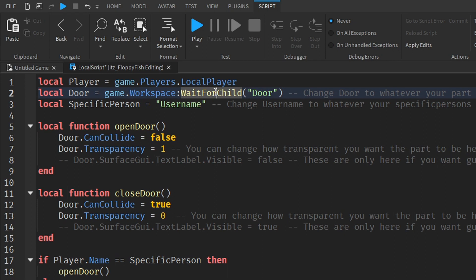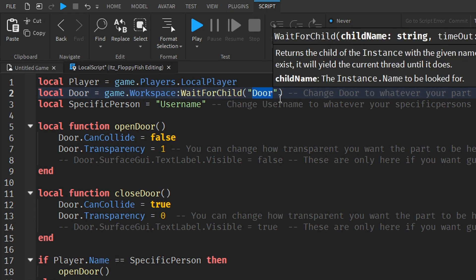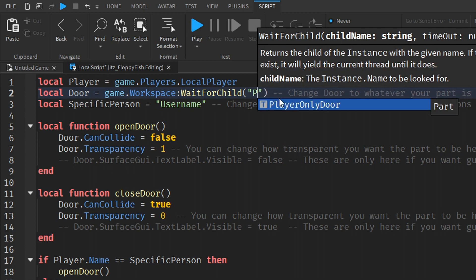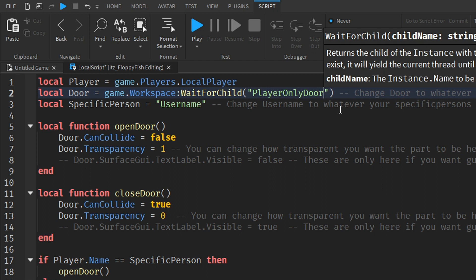WaitForChild basically makes the system wait until it has actually found your part. You can also use dot notation like `.door` or whatever your part name is. You want to change "door" to whatever your door name is — in our case we renamed the part to "player only door", so change it to "player only door". Start typing it and it should autocomplete, then press Enter.